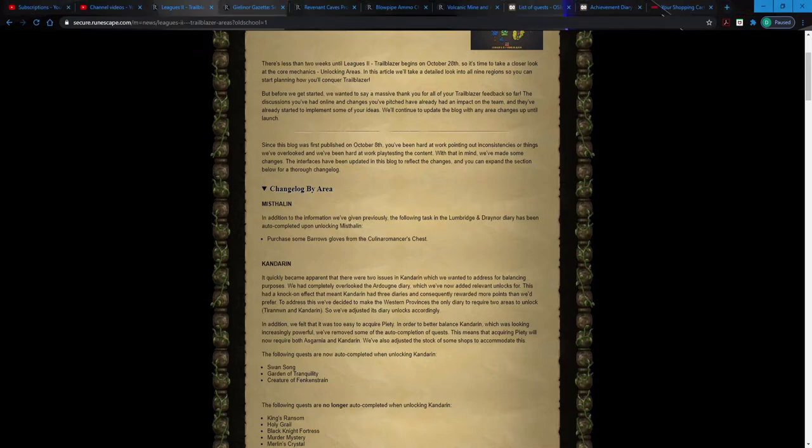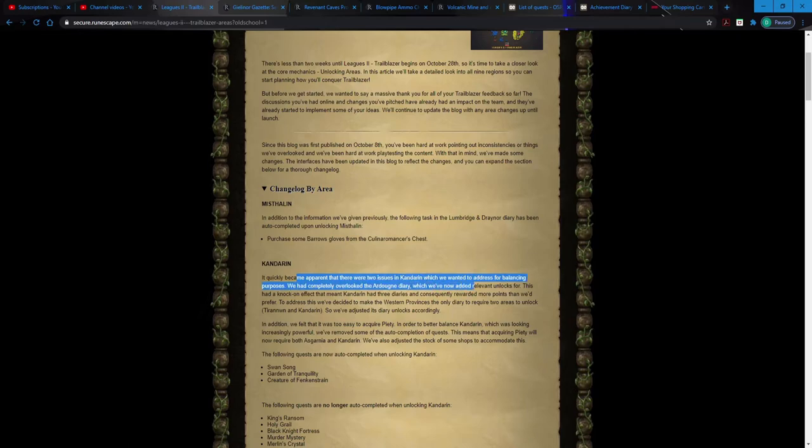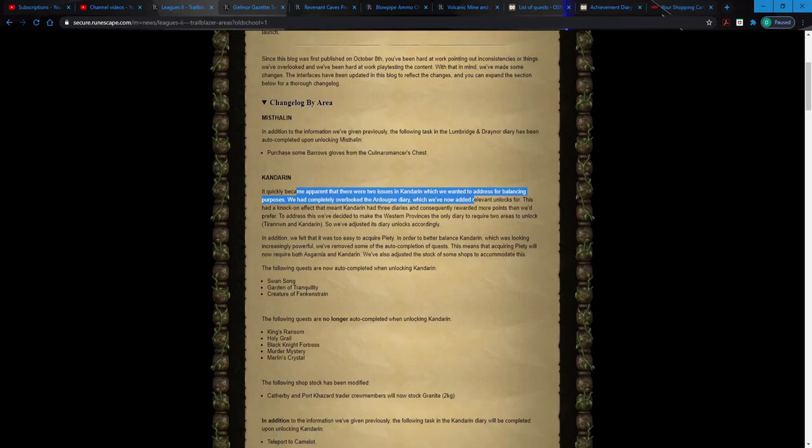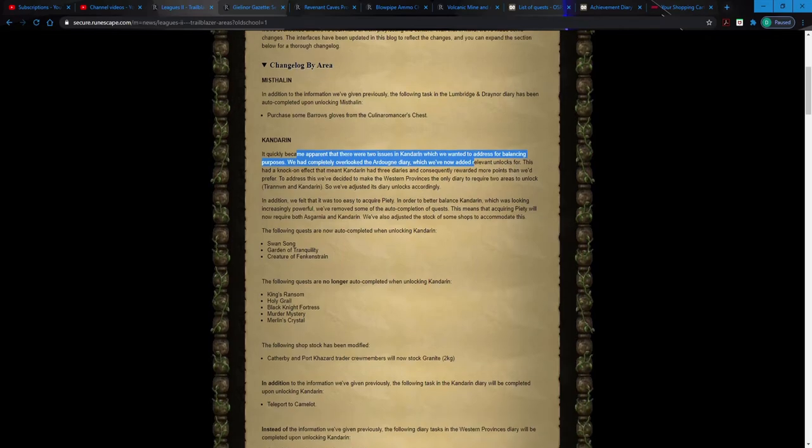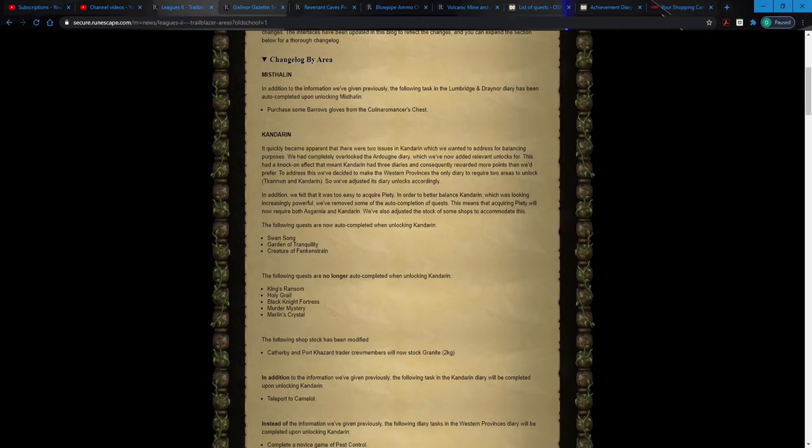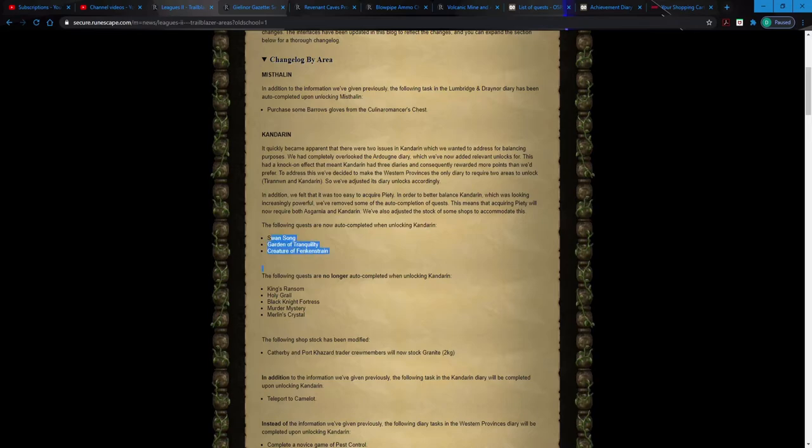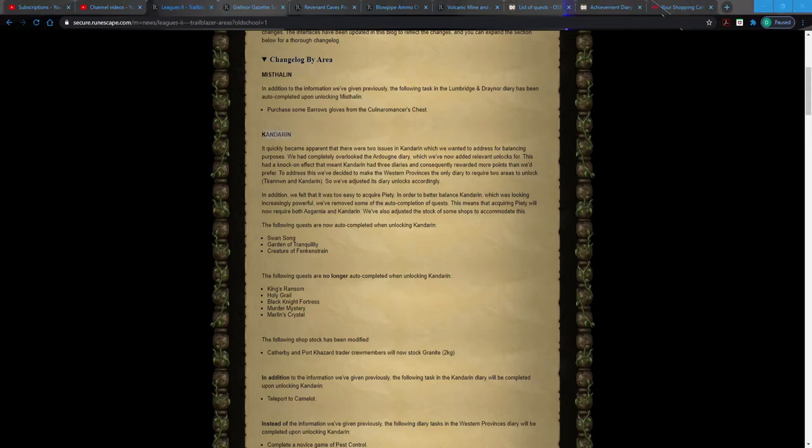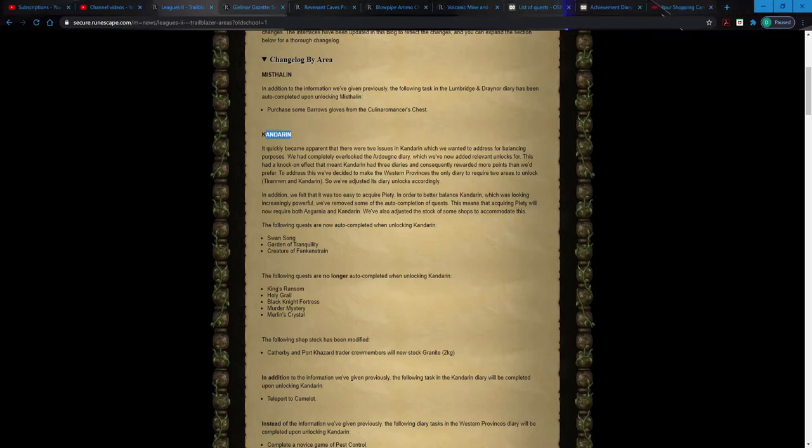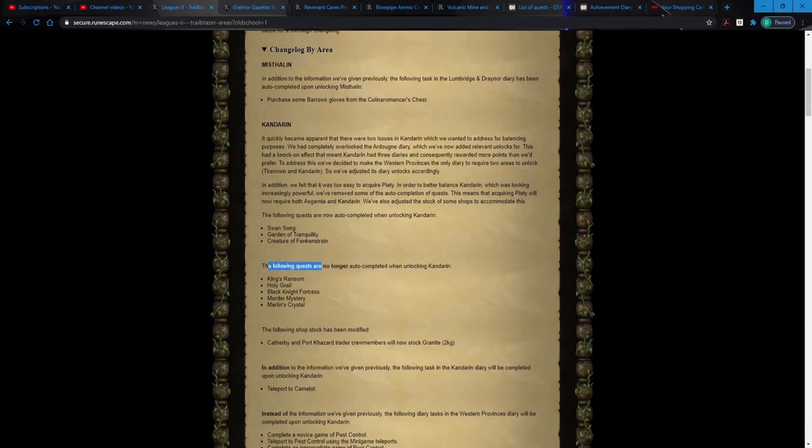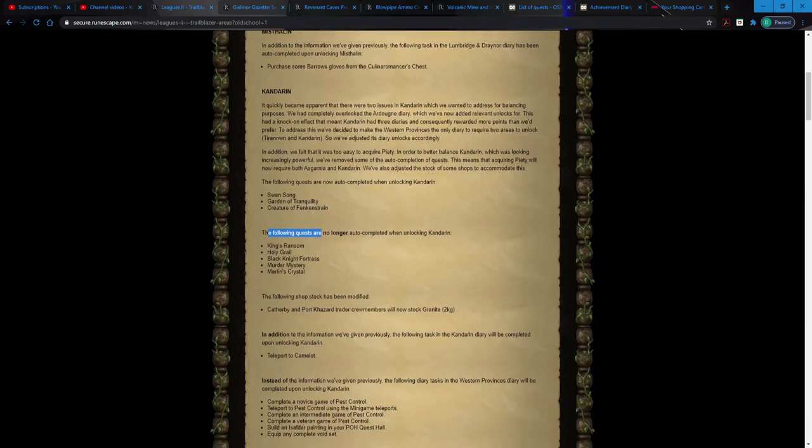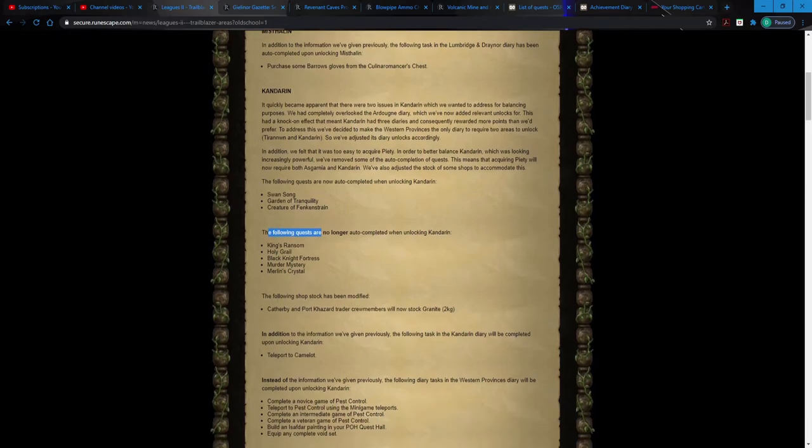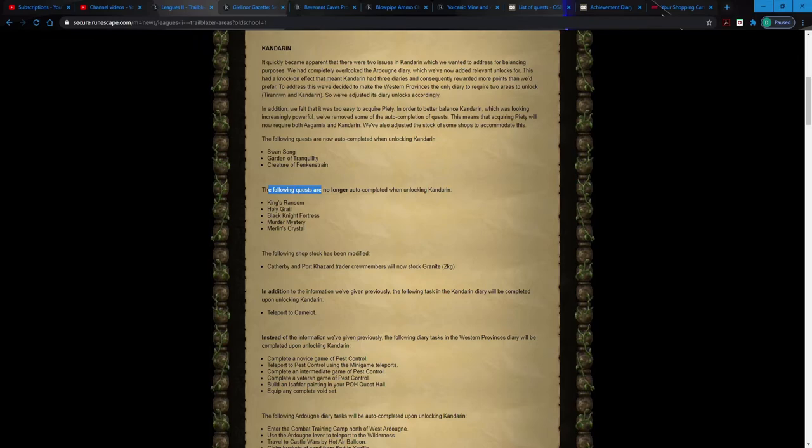Some of the stuff in Kandarin, they've just completely overlooked the Ardougne diary. GG Jagex, I guess. And then they made some quests. So some quests are unlocked automatically and some quests are not unlocked automatically. So when you, if you choose to unlock the Kandarin area during the league, you will automatically complete Swan Song, Garden of Tranquility, Creature of Fenkenstrain. I'm imagining because those all take place in different areas, such as Garden of Tranquility clearly takes place mostly in Varrock. Creature Fenkenstrain, Fenkenstrain, Morytania. Don't know what those have to do with Kandarin though.